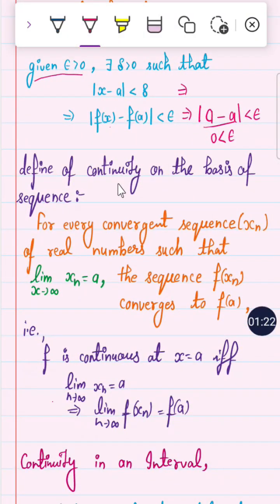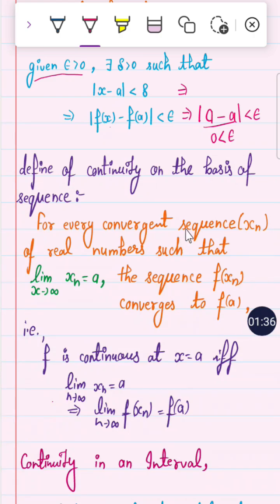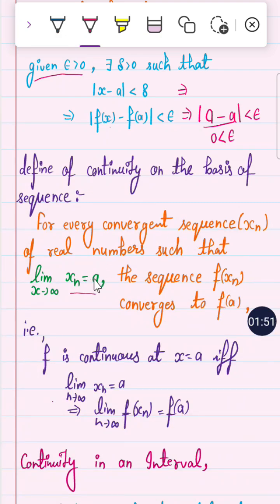There are multiple definitions of continuity — on the basis of limits, sequences, and intervals. The sequence-based definition states: if a sequence is convergent and its limit exists, and the function's sequence also converges to f(a), then the function is said to be continuous at a. That is, f is continuous at x = a if and only if the limit of the sequence implies the function's limit also exists.